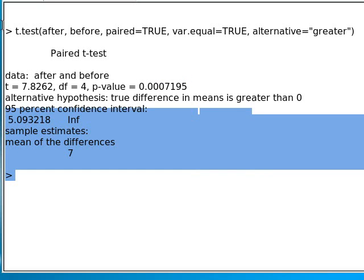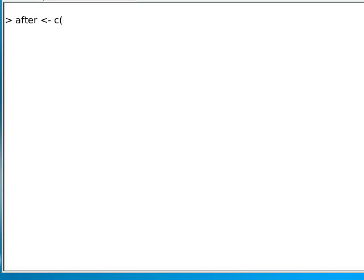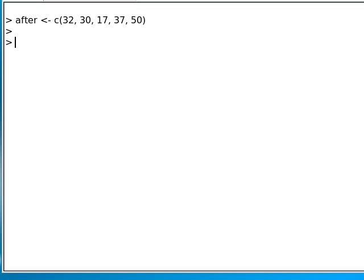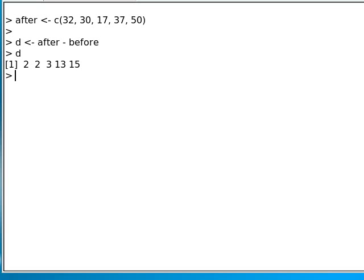Let's do the t-test with that other set of data that was a little bit more spread out. In this case, the before data was the same. Our after data is 32, 30, 17, 37, and 50. We're going to again set D to be the after minus the before scores.